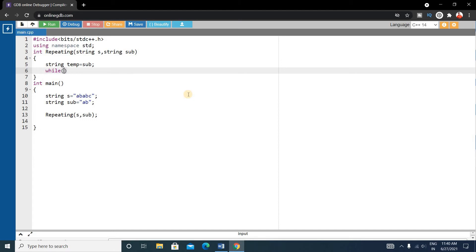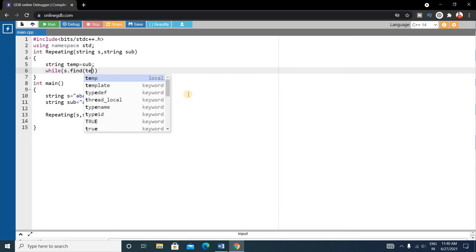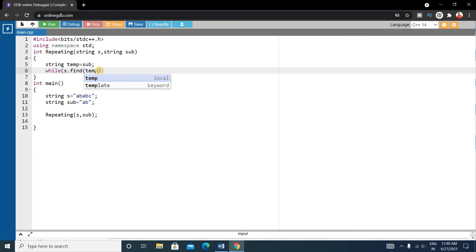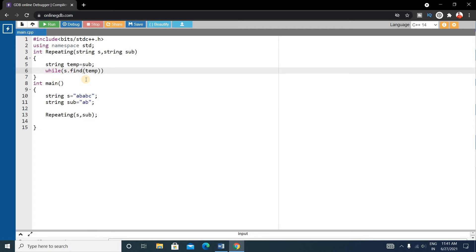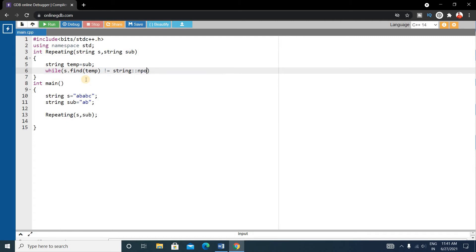Now we'll check using a while loop: while s.find(temp) — we work with the temp string because we don't want to modify the original substring. The find function returns the position of the first occurrence of temp inside string 's'. So write: while s.find(temp) is not equal to string::npos.